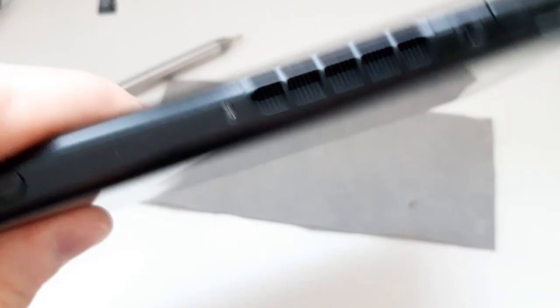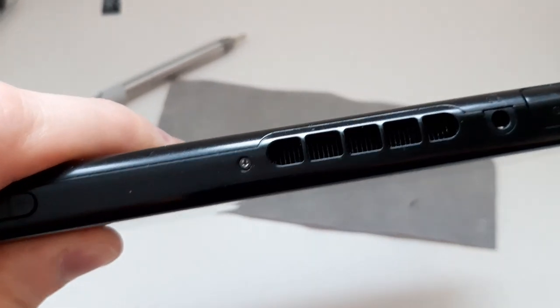The next screw we want to unscrew is located at the opposite side, right here. There is only one this time.